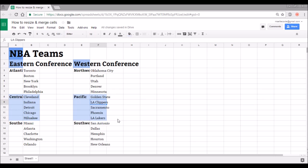Now there are two ways that we can resize a cell or resize a column. So if I go up to the top, let's start with column A here with these division titles that don't fit.